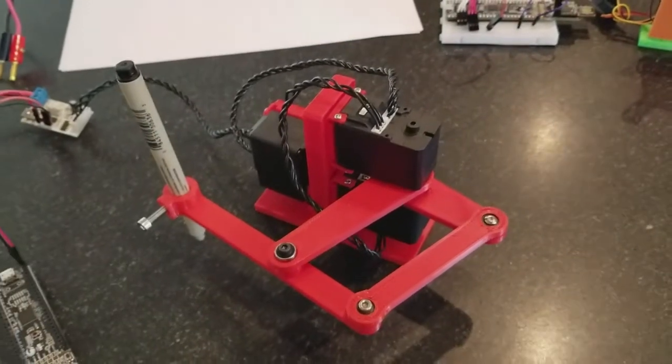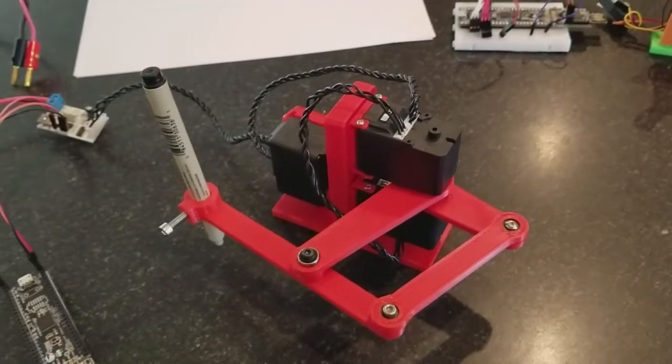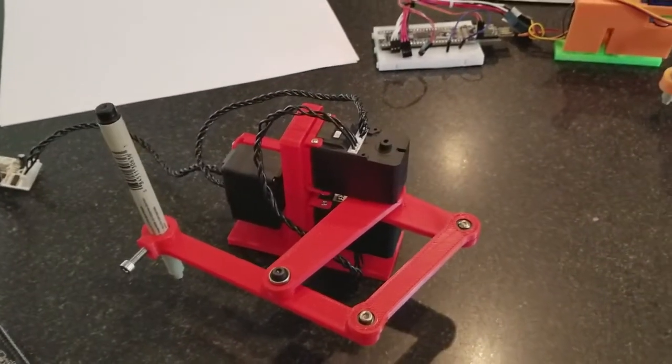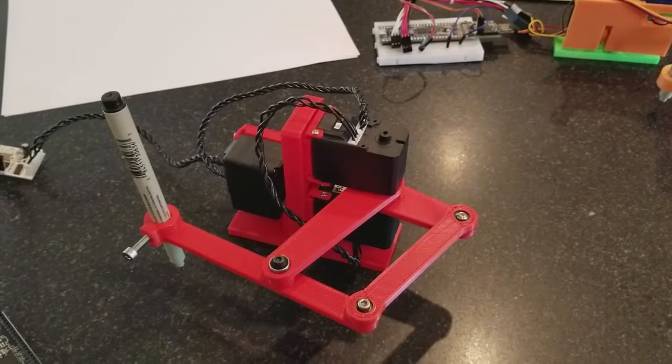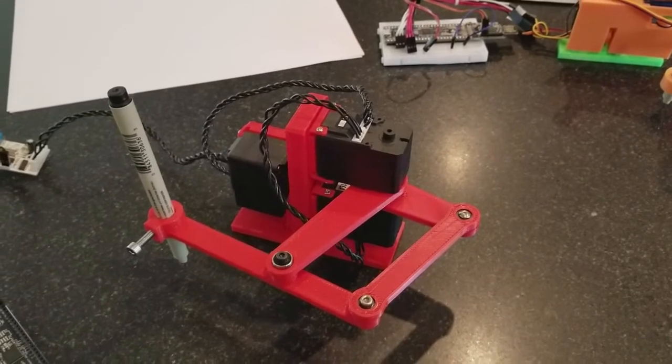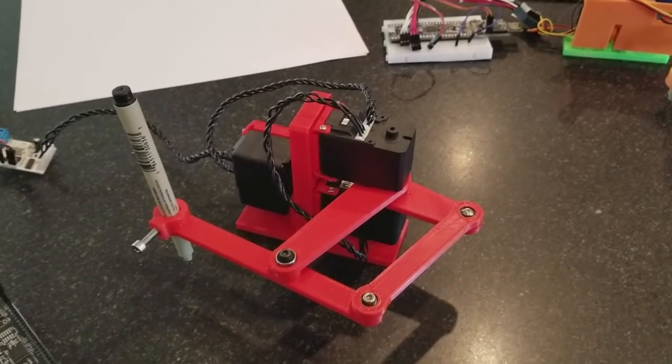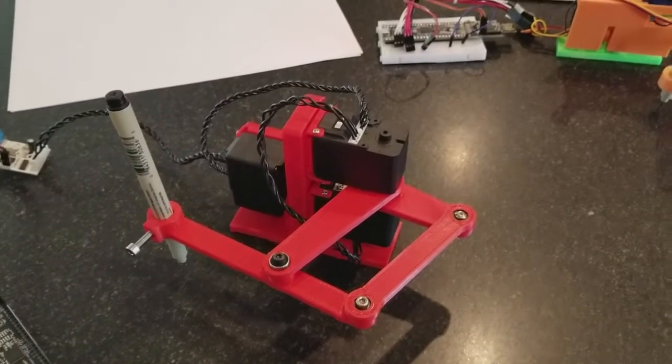Hey everybody, this is Bart with buildlog.net. I just want to show off my latest project where I'm testing out some bus servos from Li-Wan Seoul.